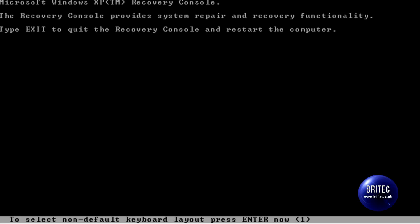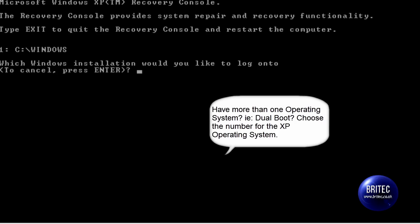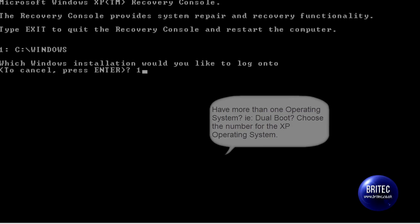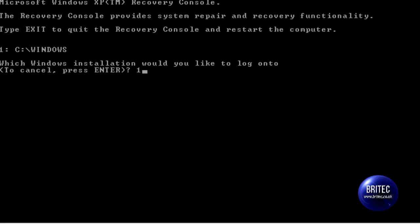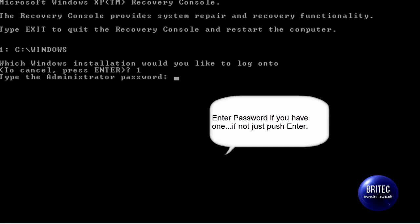Depending on your setup, you may have two operating systems — Vista and XP, or Windows 7 and XP — and yours may be slightly different. This machine is just Windows XP, so I need to enter number 1. If you have dual boots, you may need to put a different number depending on which operating system is your Windows XP. I'm going to push Enter. For the password, I don't have one, but if you do have a password you need to enter it at this stage.